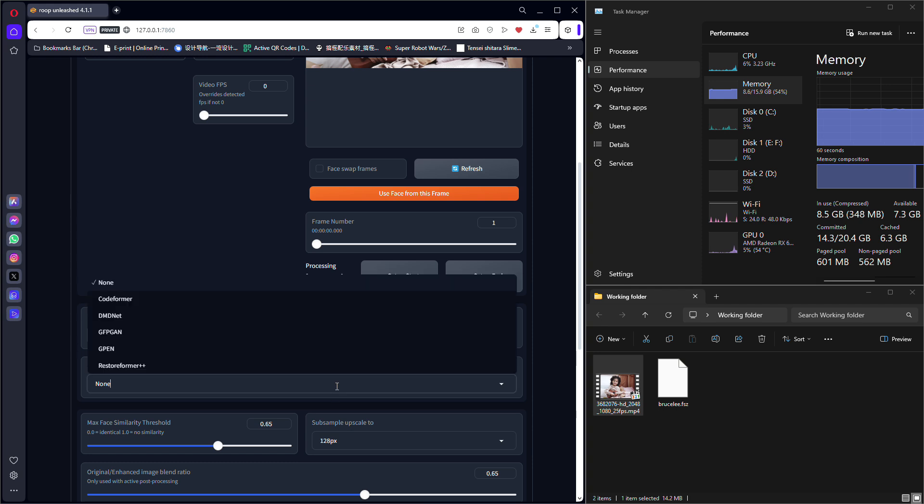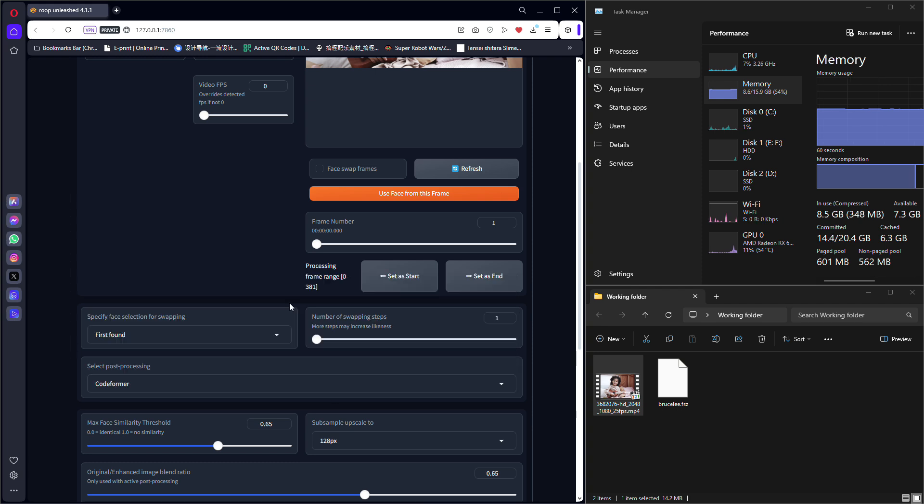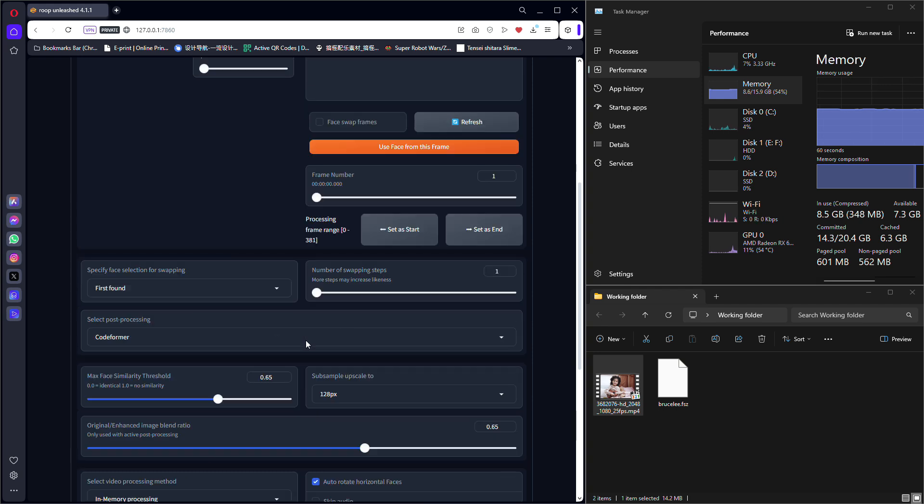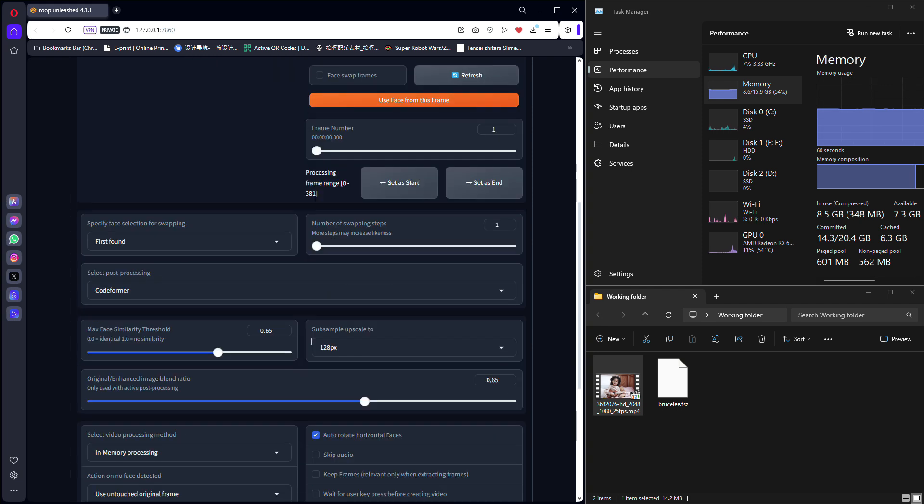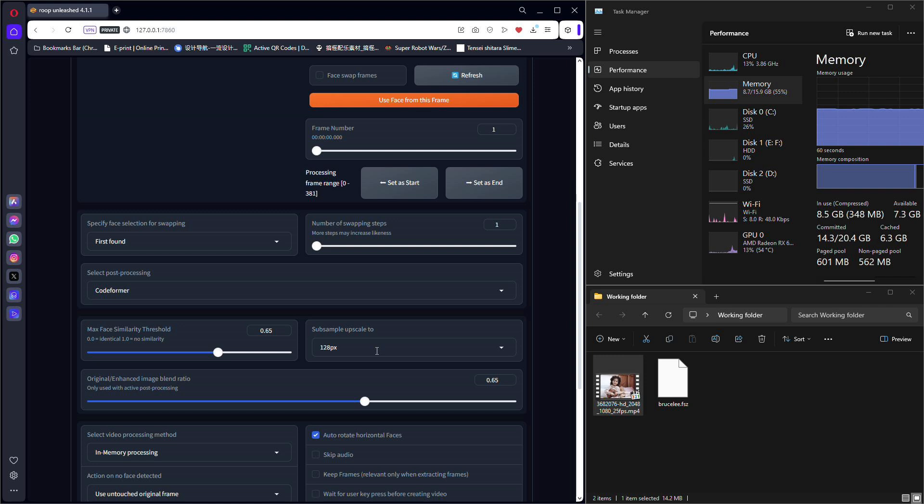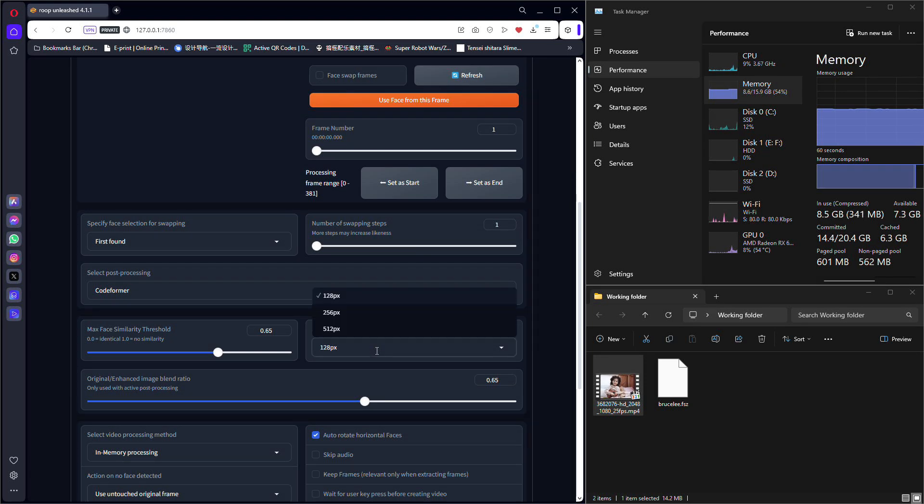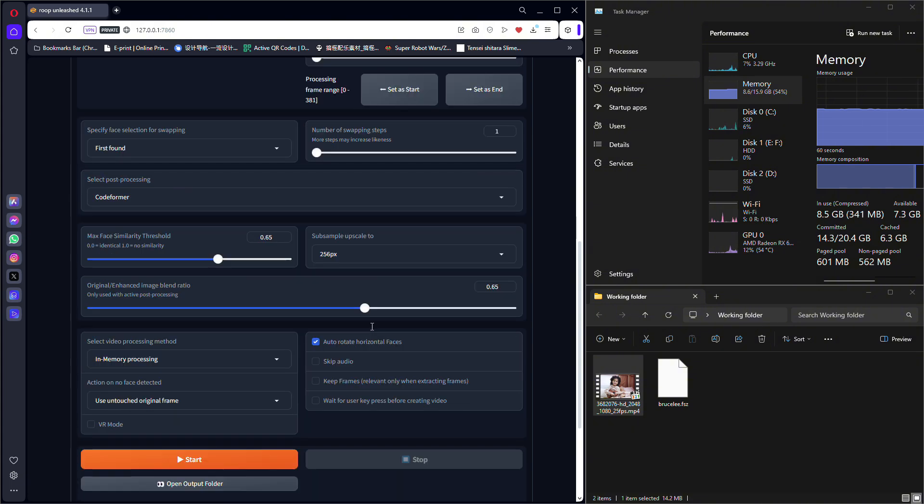I chose CodeFormer from the drop-down list in Select Post Processing. You may choose anything you prefer. The newest version has a new option called Sub Sample Upscale 2. Higher numbers will give a clearer face. I chose 256 pixels for this tutorial.